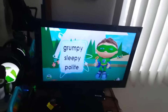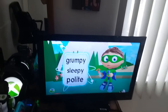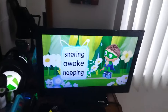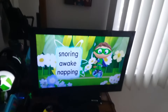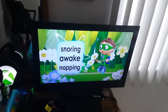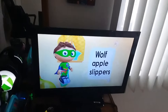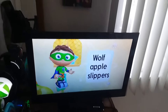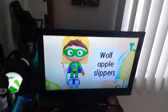Is it grumpy, sleepy, or polite? Snoring, awake, or napping? Snoring, awake, or napping? Wolf, apple, or slippers? Wolf, apple, or slippers?